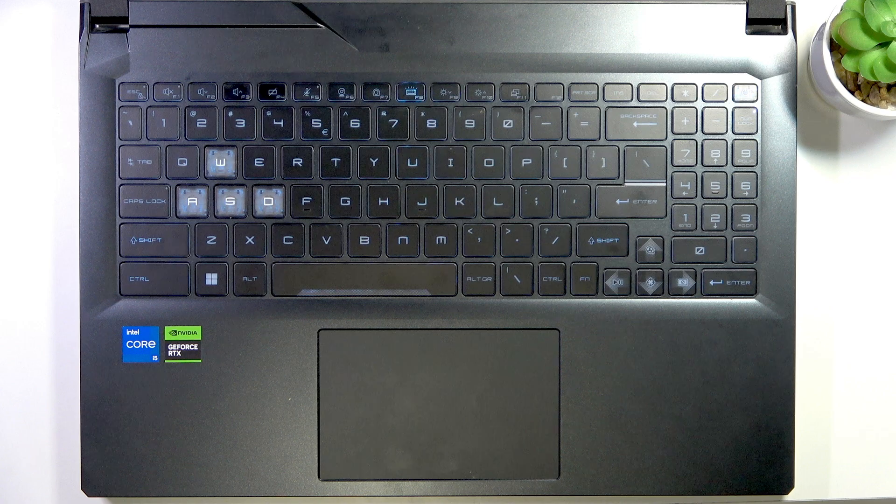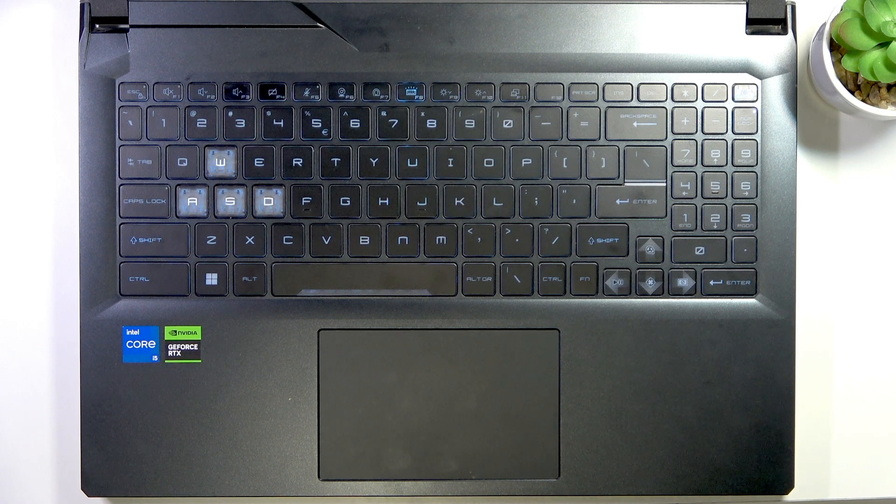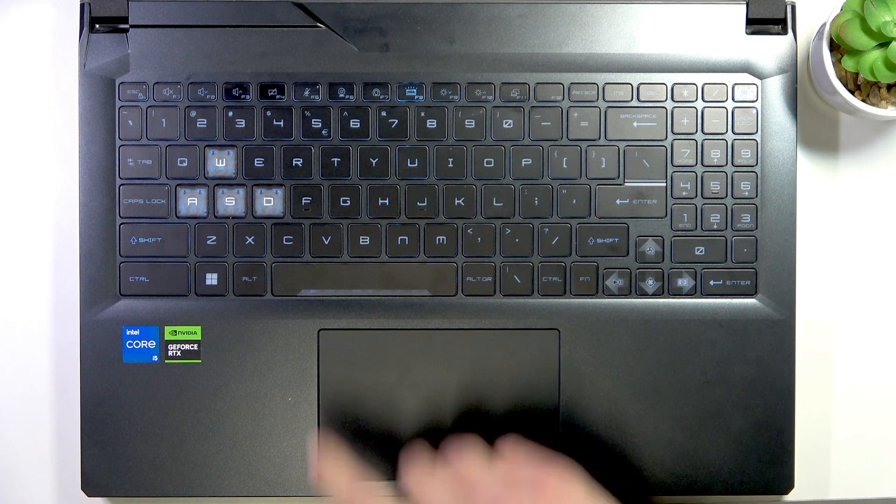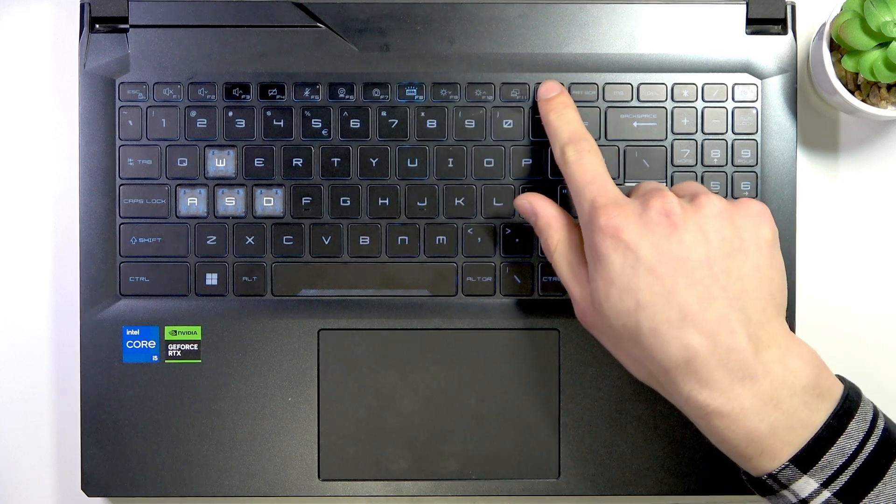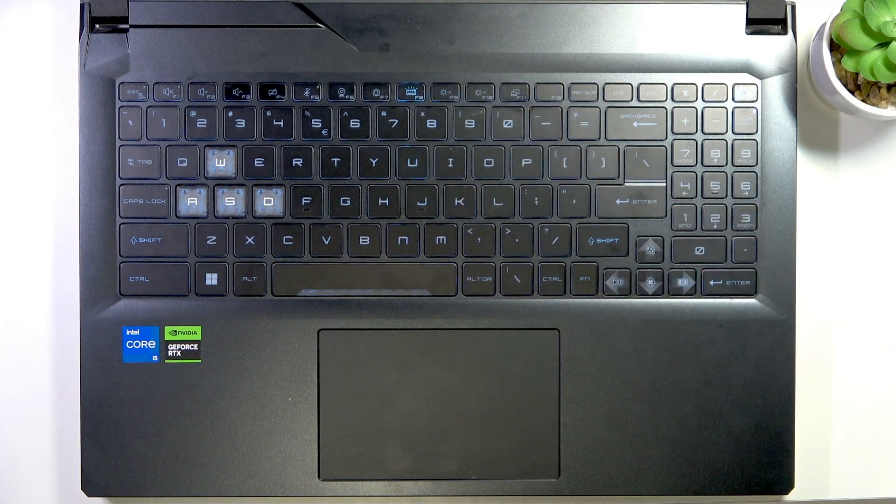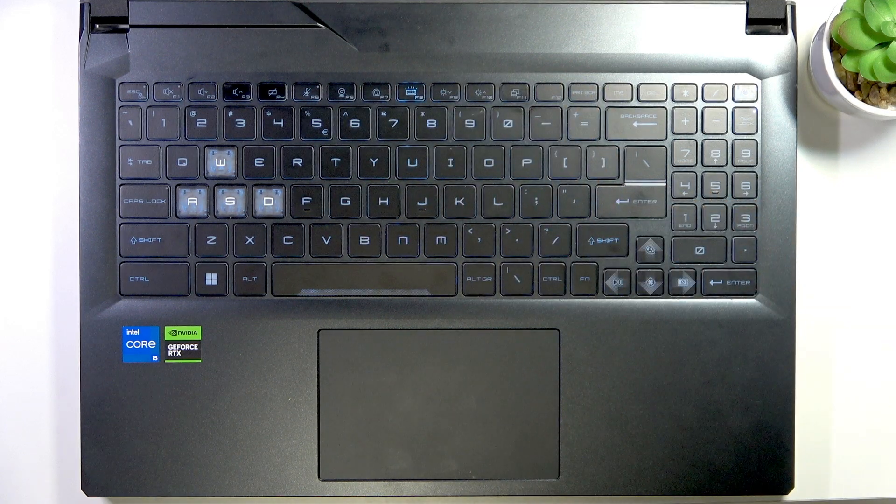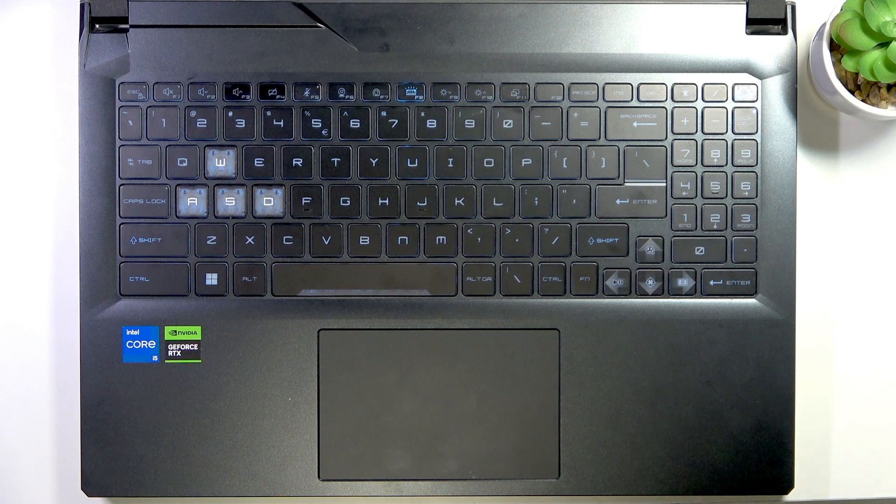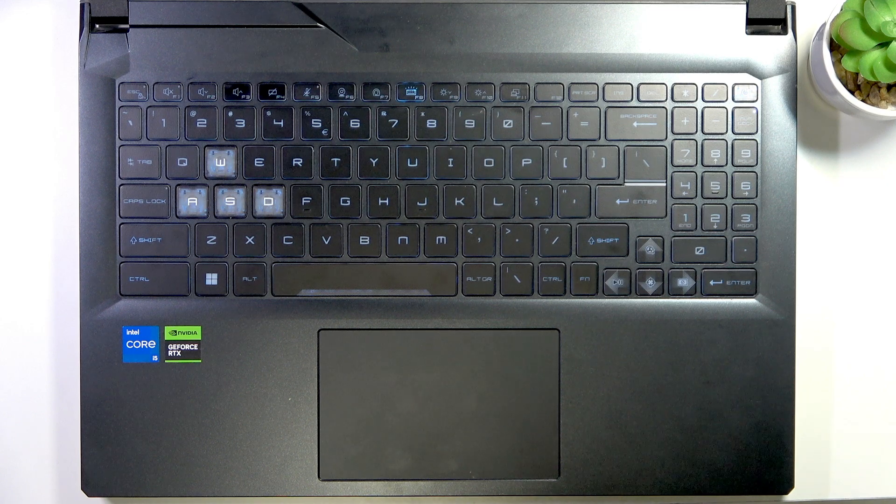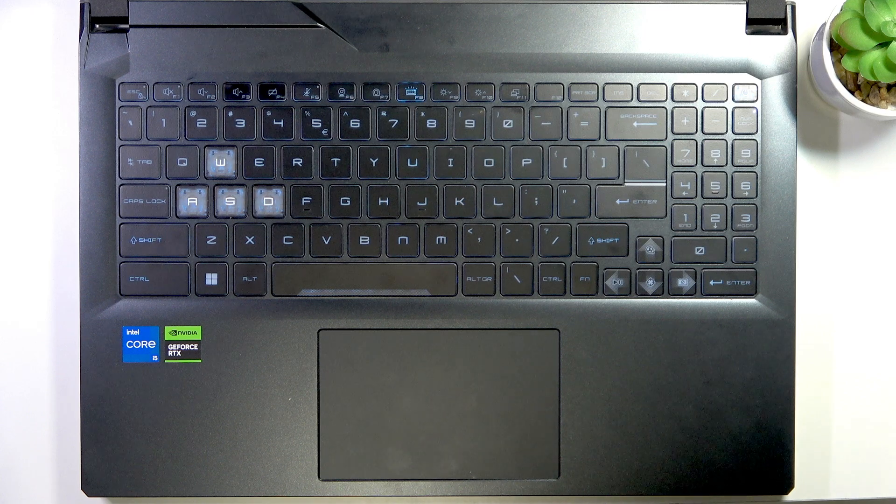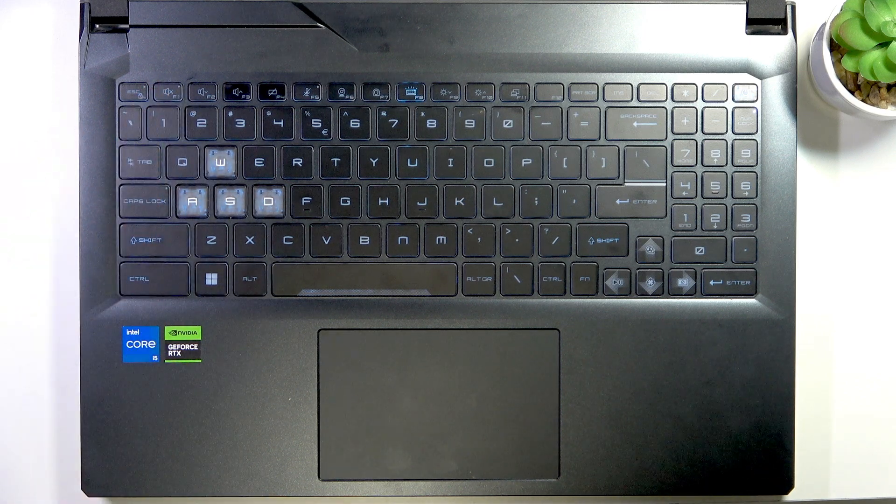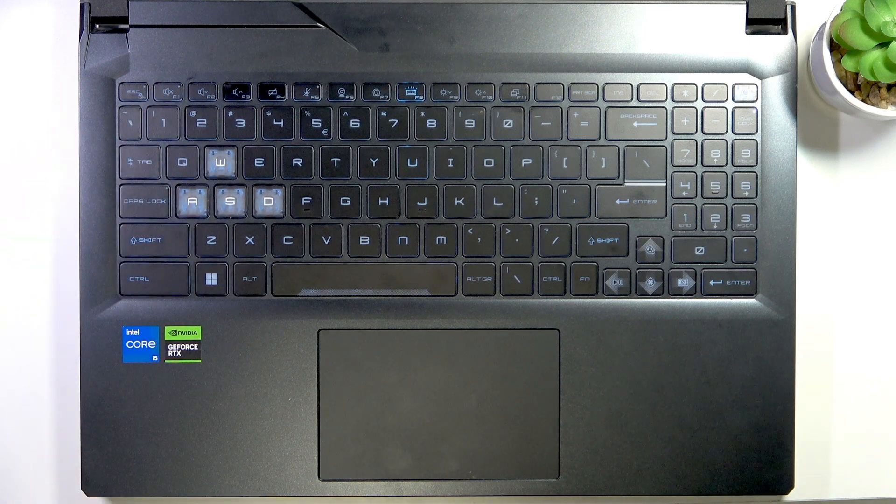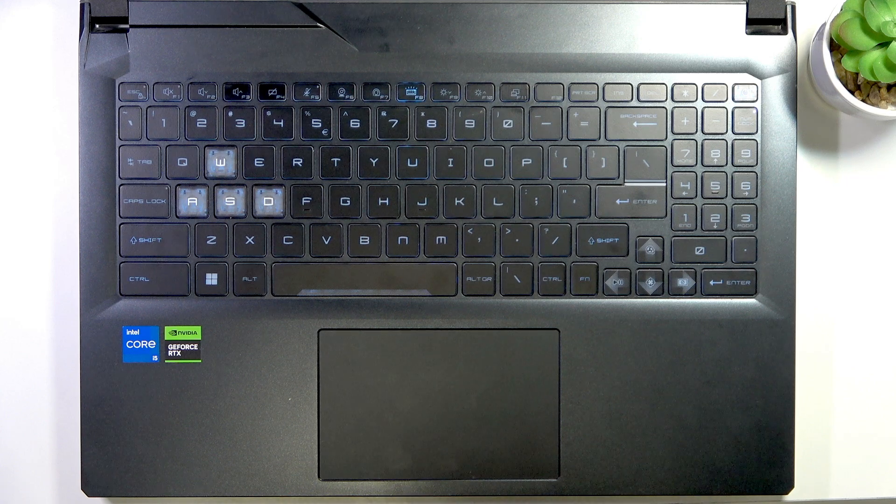Each PC has function keys that are located on the top edge of the keyboard, and they have both primary and secondary functions. Primary functions of each key, for example, F1 enables help menu in most applications.